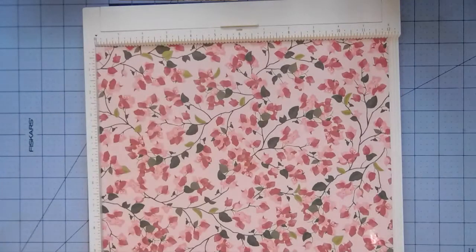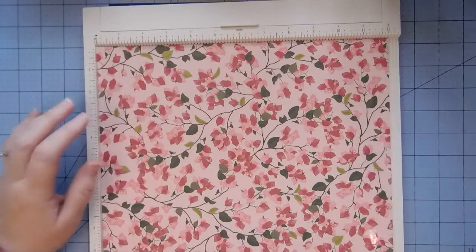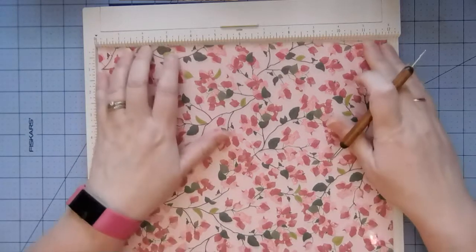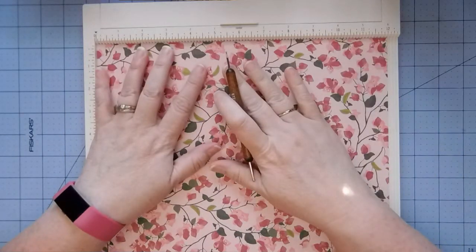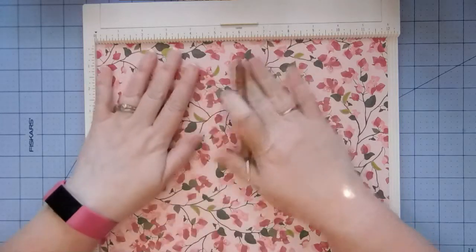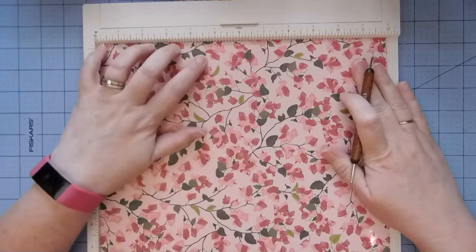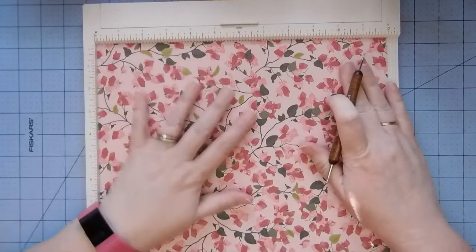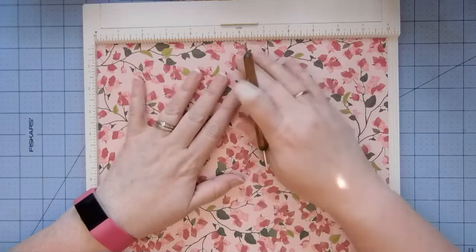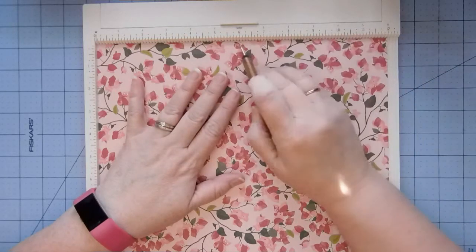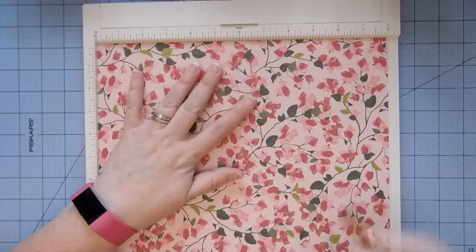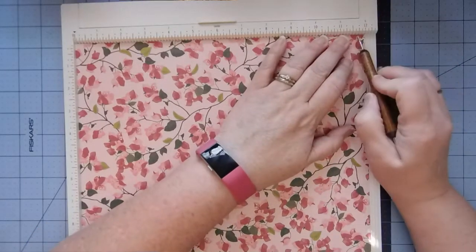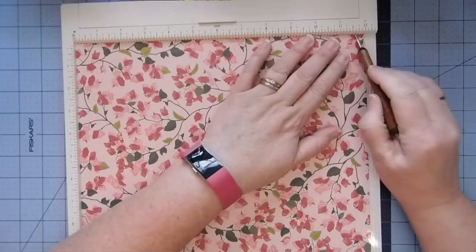Here's what I want to do for the folder. This is 12 by 12. If there's a directional pattern, you want to put your top at the top. I'm going to score at six inches. I'm going to score at 3/8 from this side. I'm gonna turn it all the way around and do 3/8 again from this side.